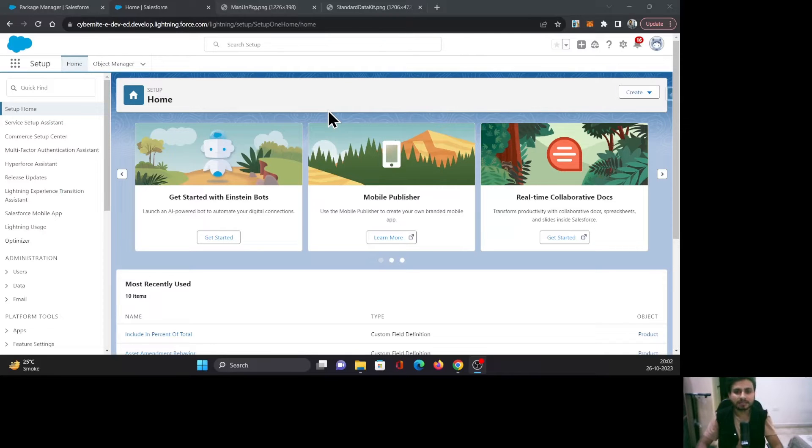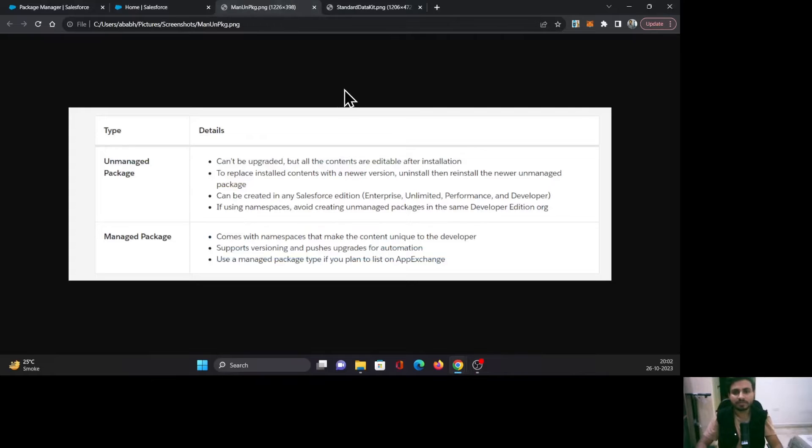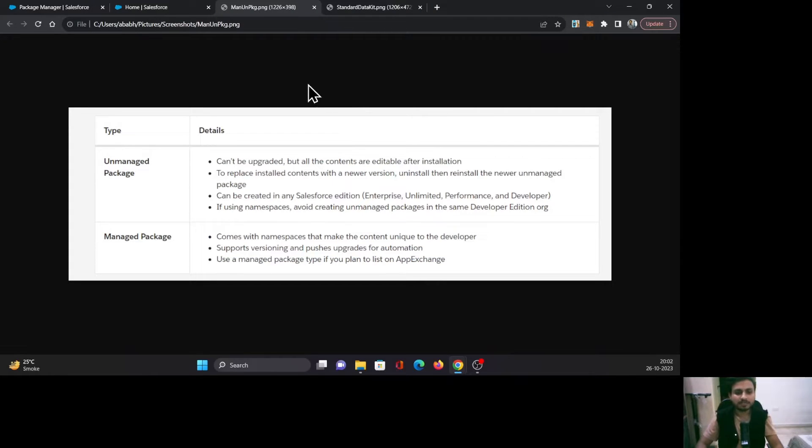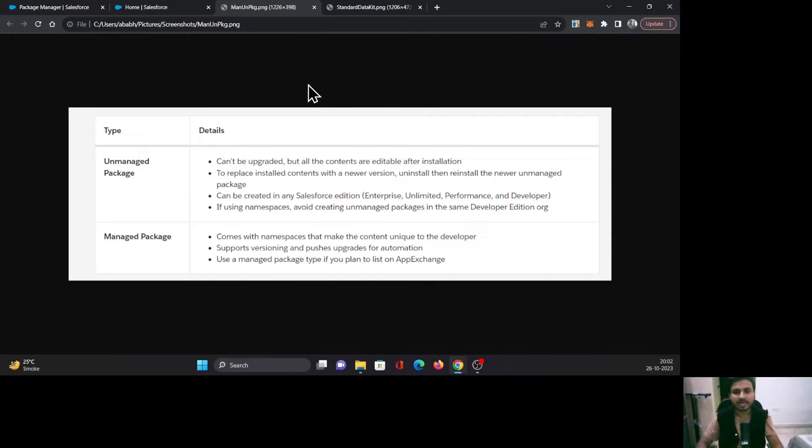Let's begin with understanding the differences between unmanaged and managed packages. First, unmanaged packages cannot be upgraded, whereas managed packages can be upgraded. Second, you can edit the components inside an unmanaged package, whereas you cannot edit the components inside a managed package.